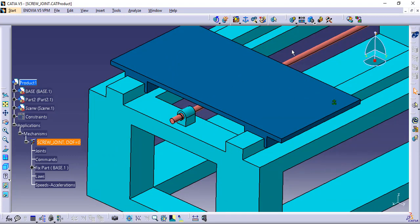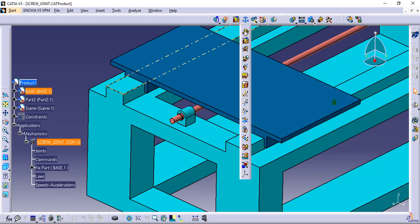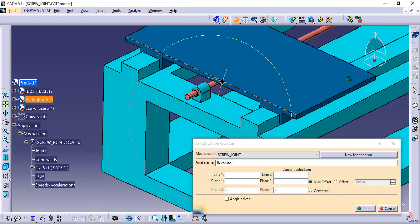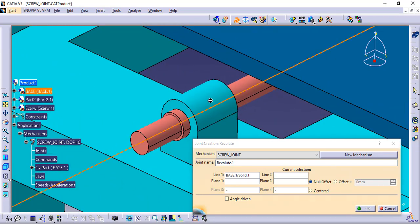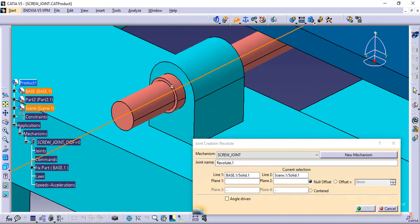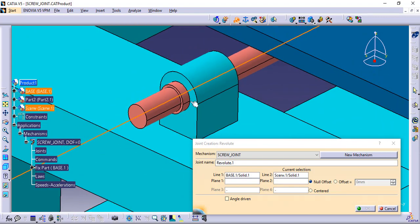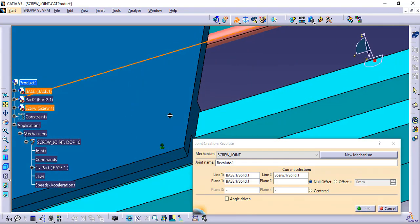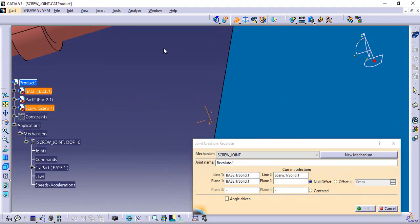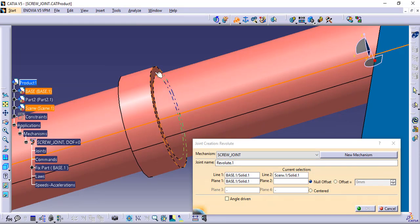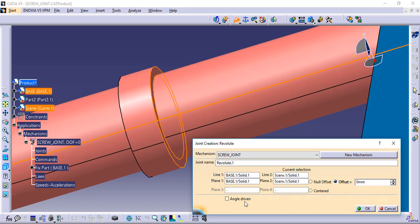So we define this as a Revolute Joint. Do not check the angle driven, as this parameter will be taken care of in the third joint, that is the screw joint.